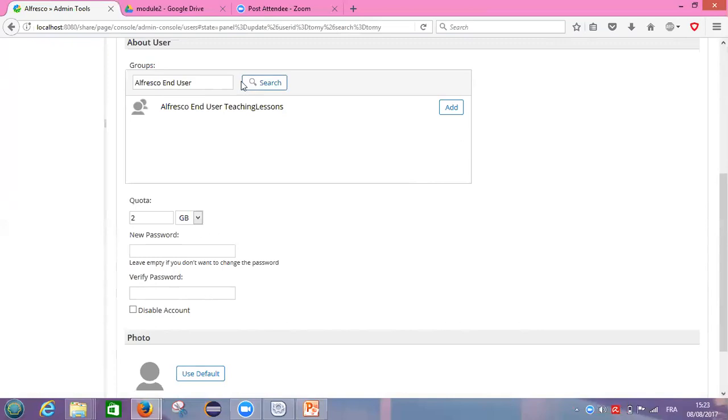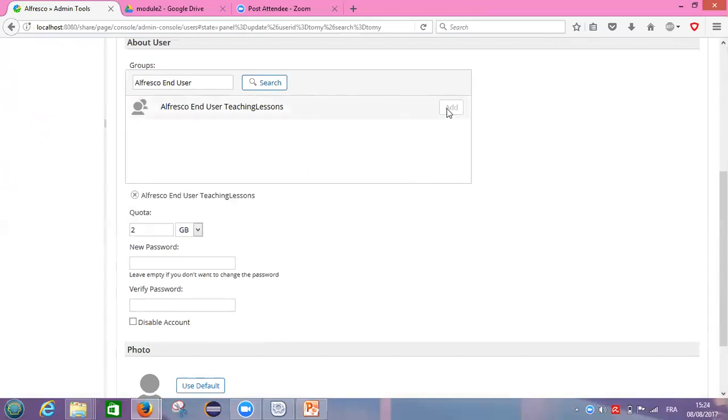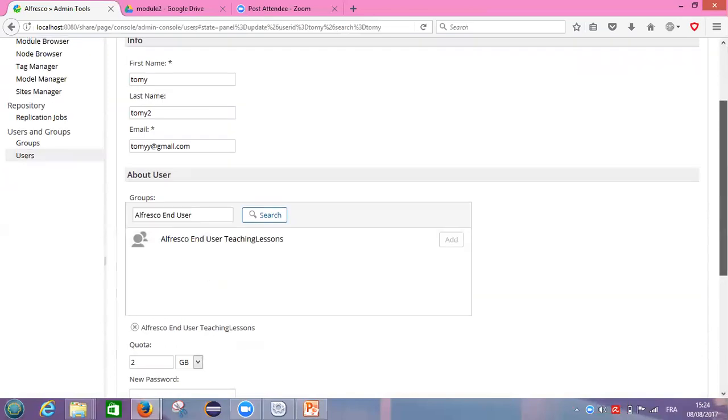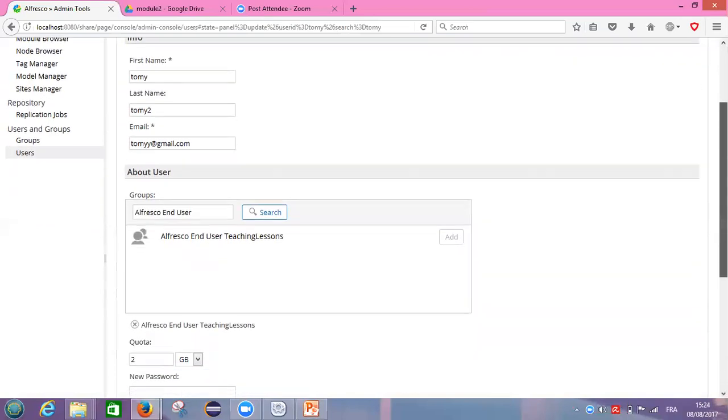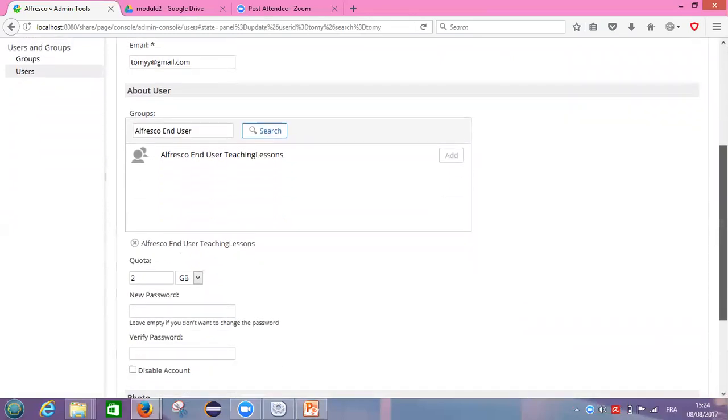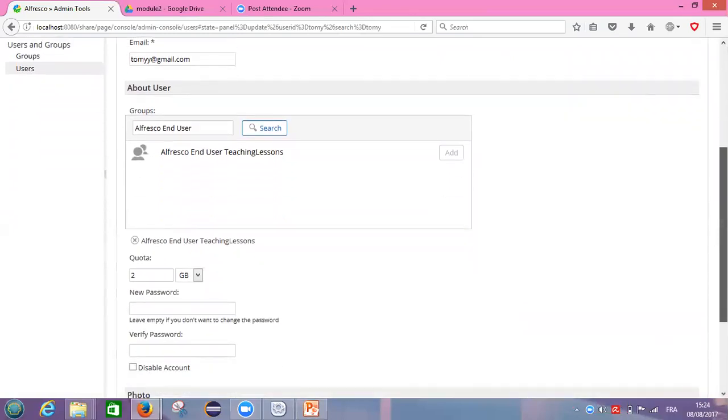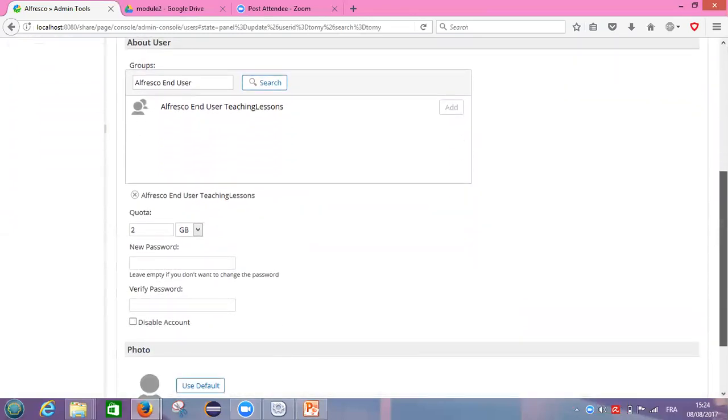Yes, this one, Alfresco end user teaching lessons, so I click here on add. Now my Tommy user is inside this group called Alfresco end user teaching lessons.